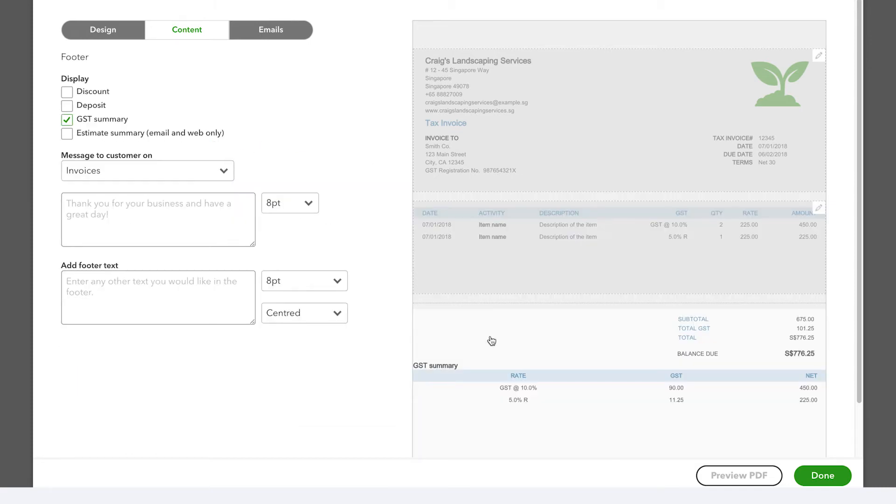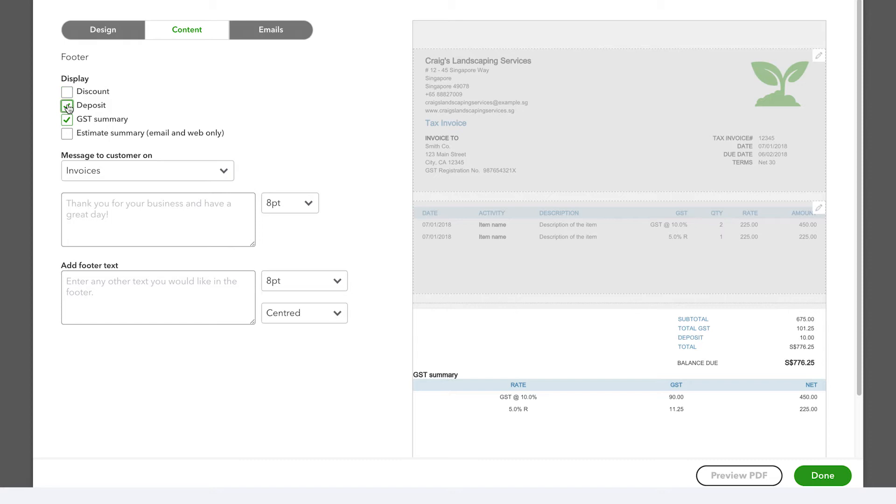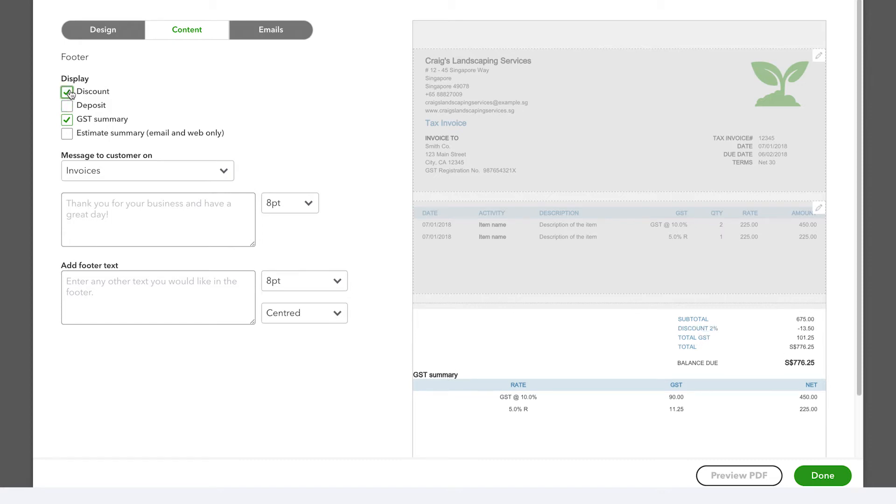In the footer, you can customize the cost breakdown and also include payment details for your customers.